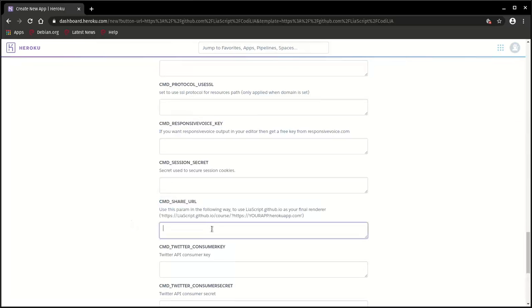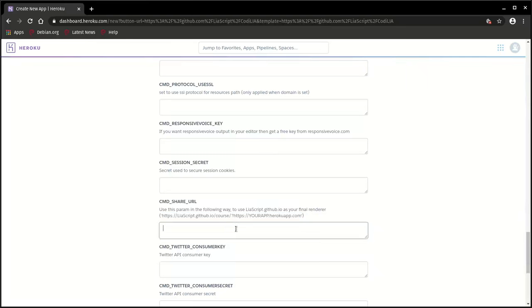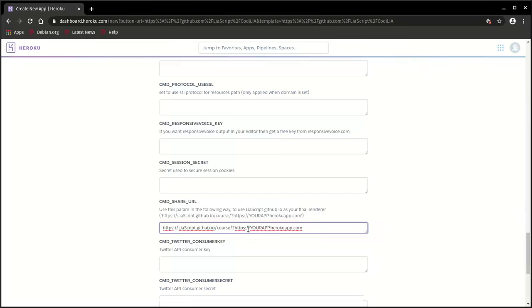And stick to the LiaScript configuration part, which is actually the command share URL and the command responsive voice key. So if you want to share your courses afterwards on LiaScript or the LiaScript website, you will only have to copy this part.